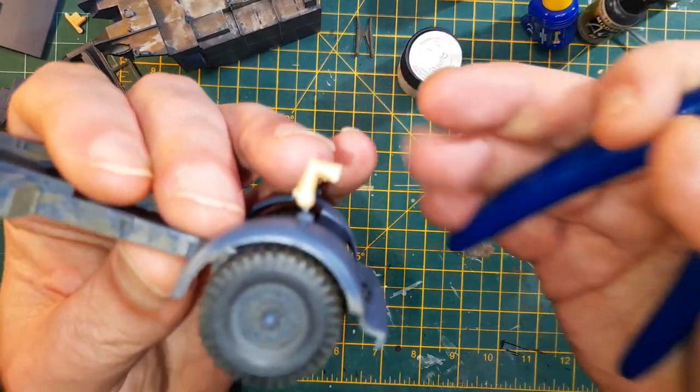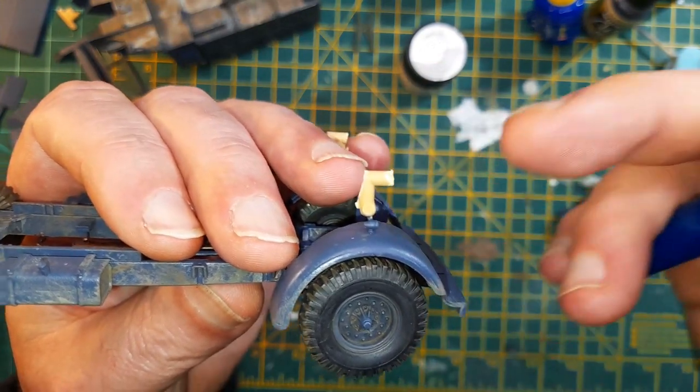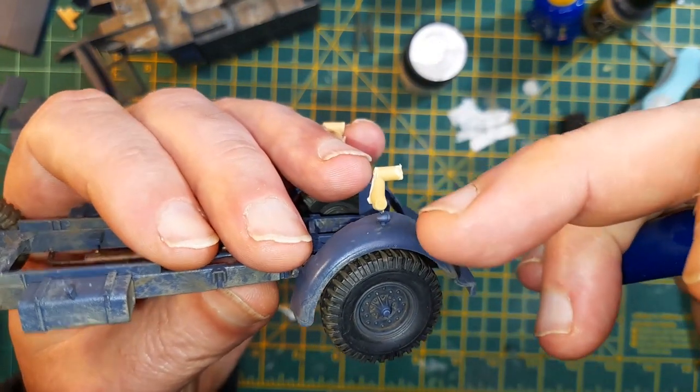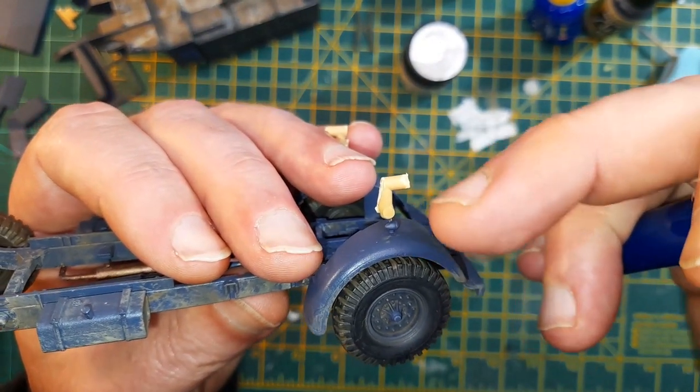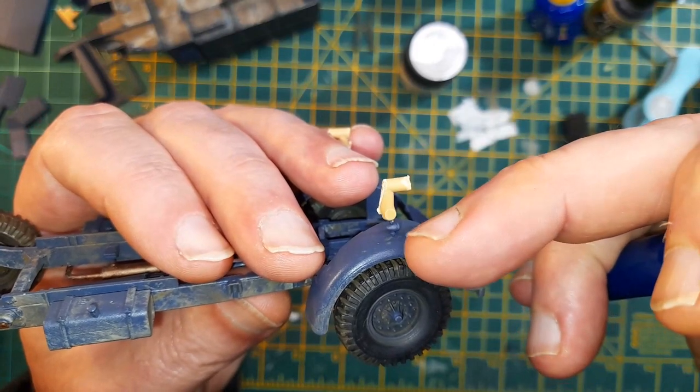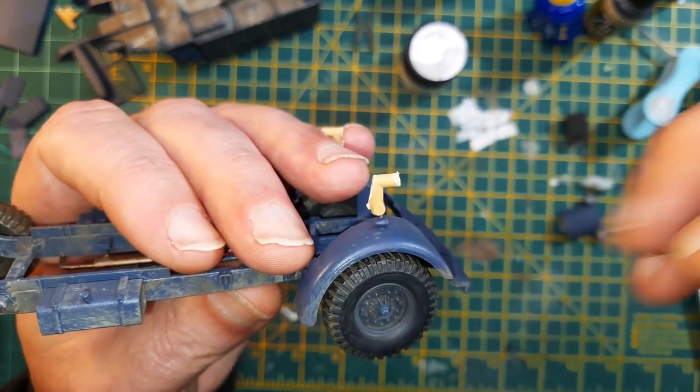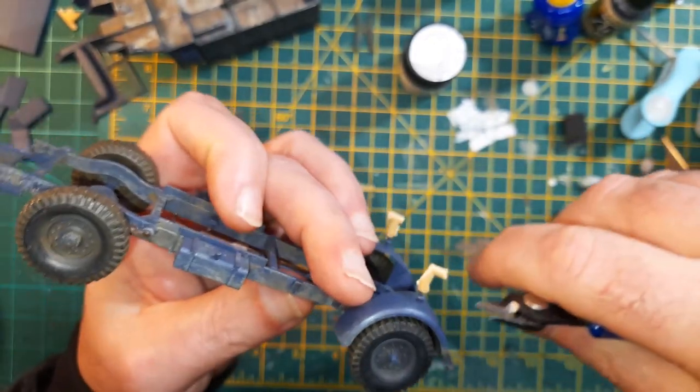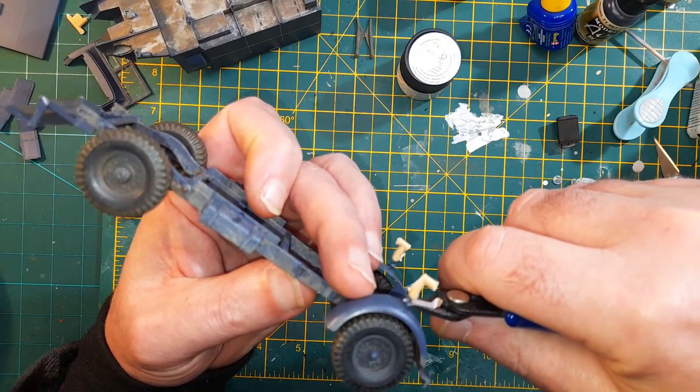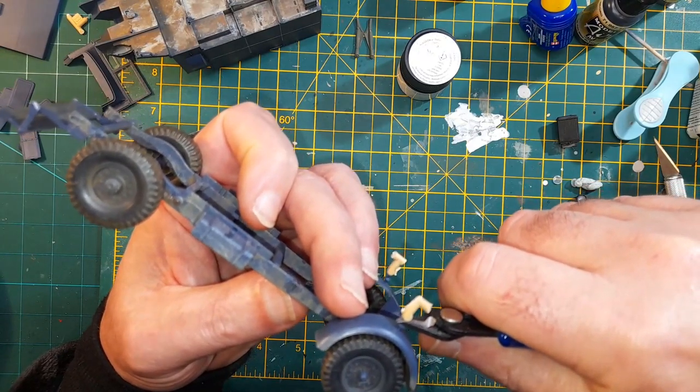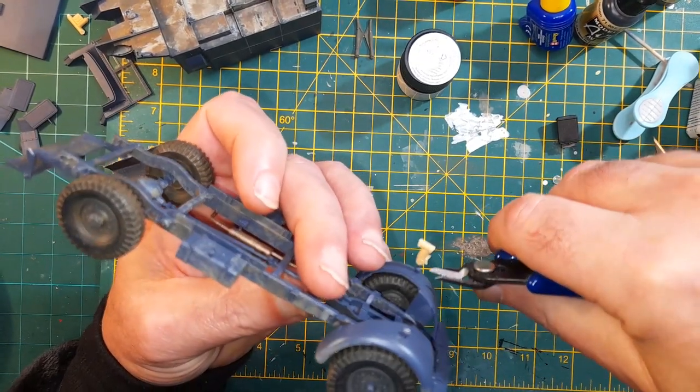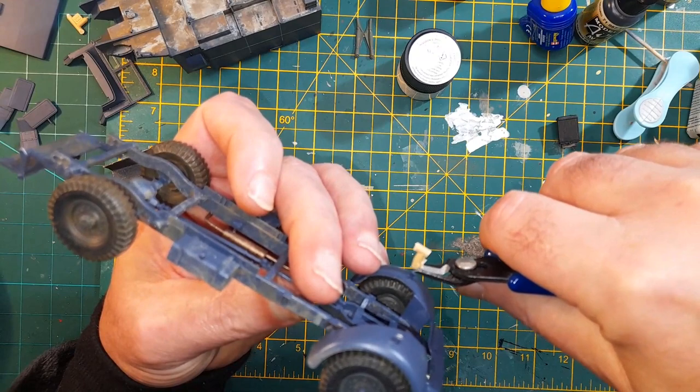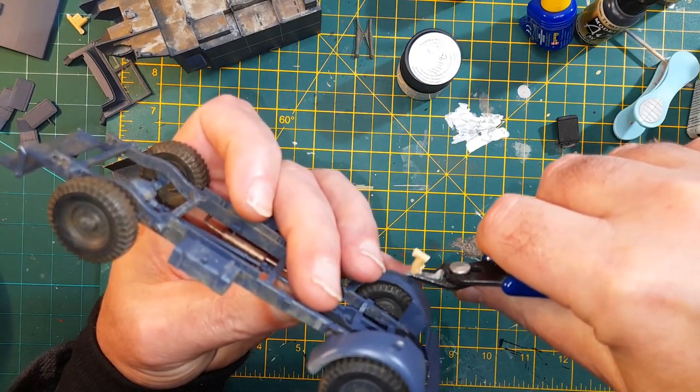You can see that. Rather than cut the side light off the sprue, just cut a bit of the sprue with it, glued that on, and now I can snip that off and clean it up. Hopefully not mess it up.